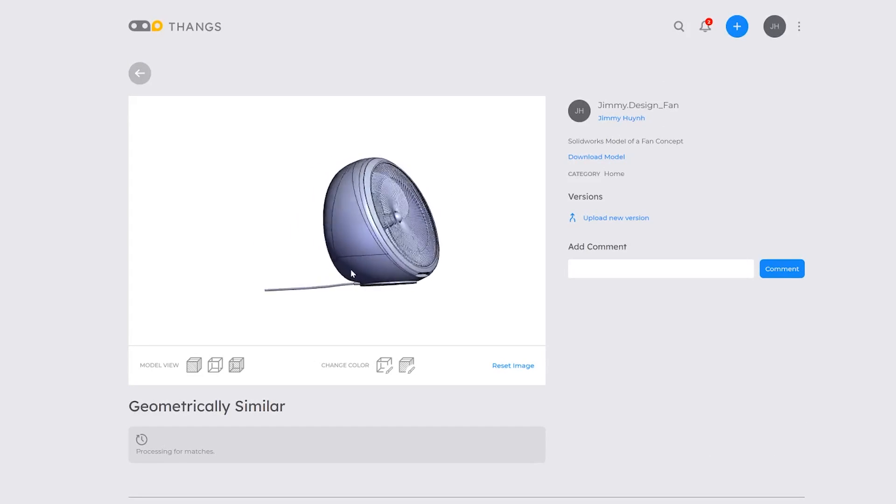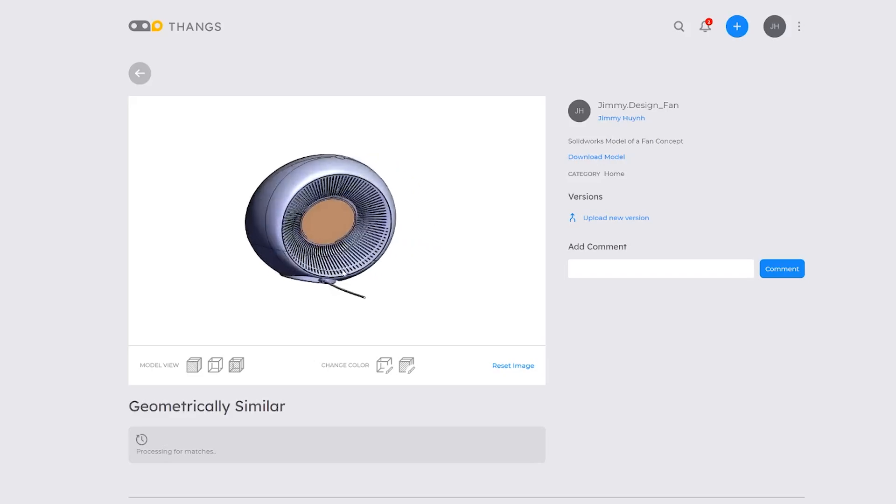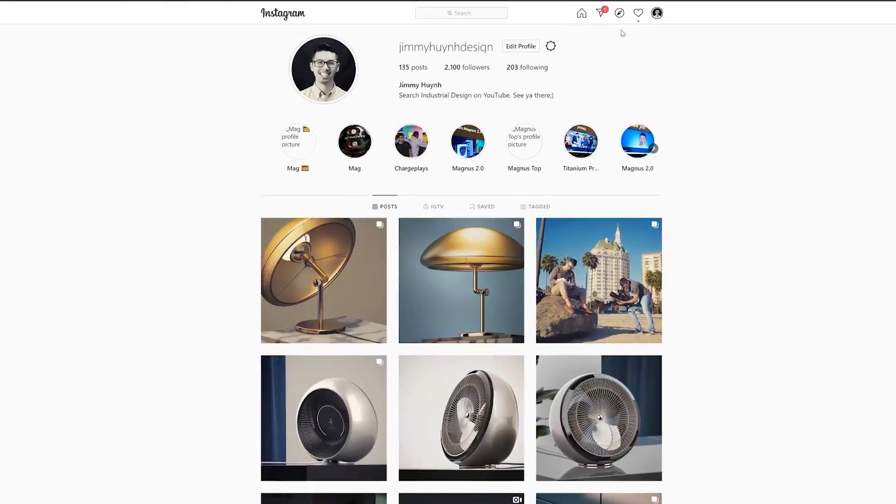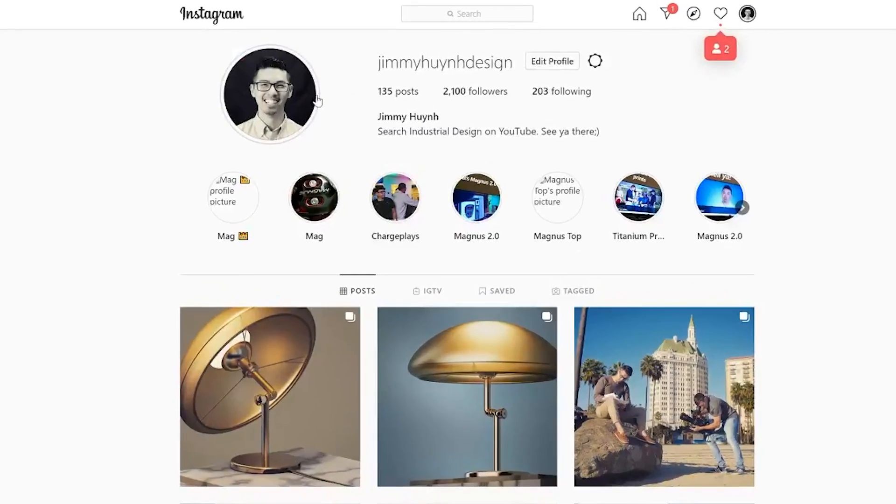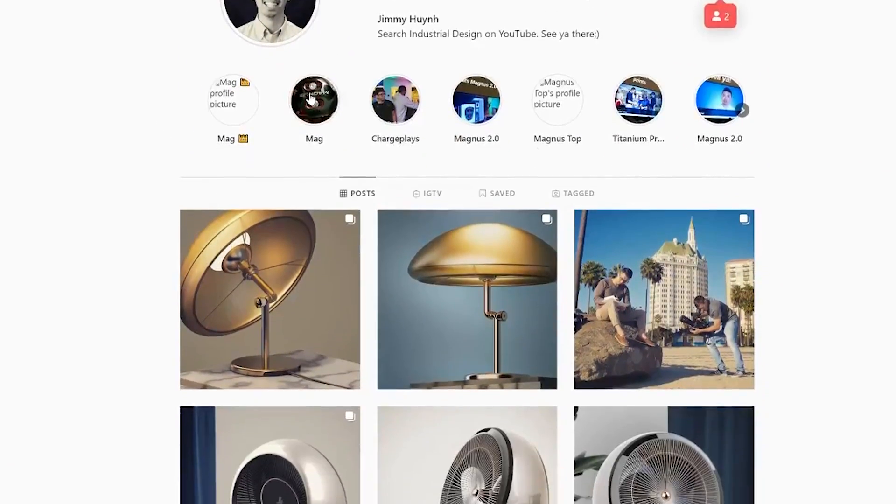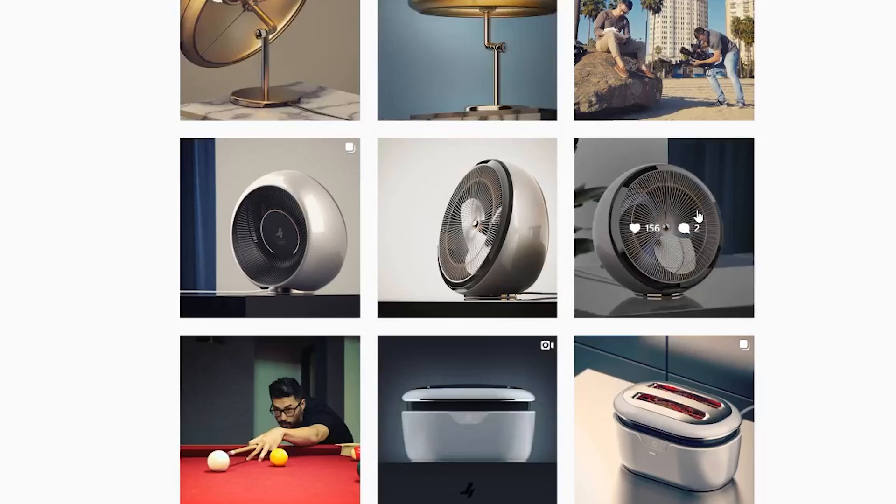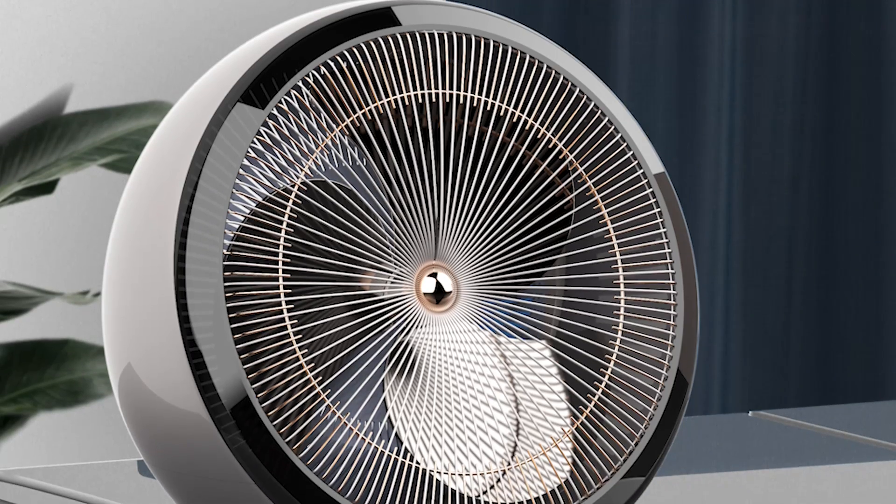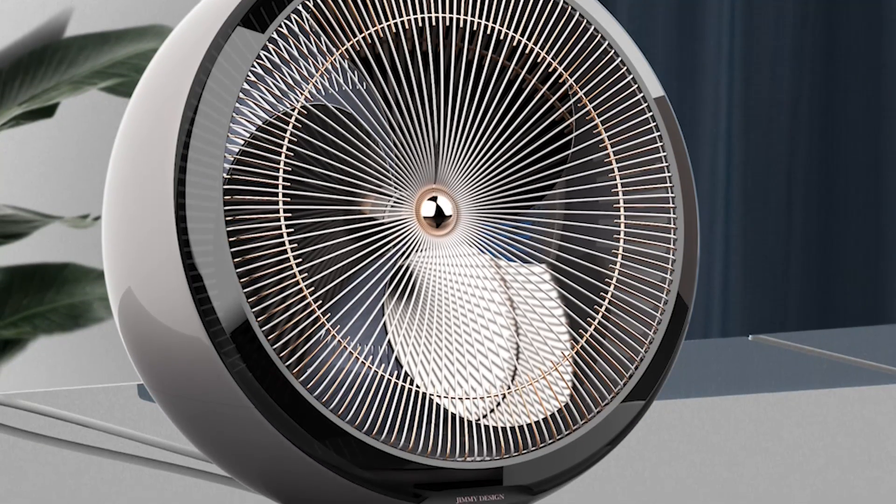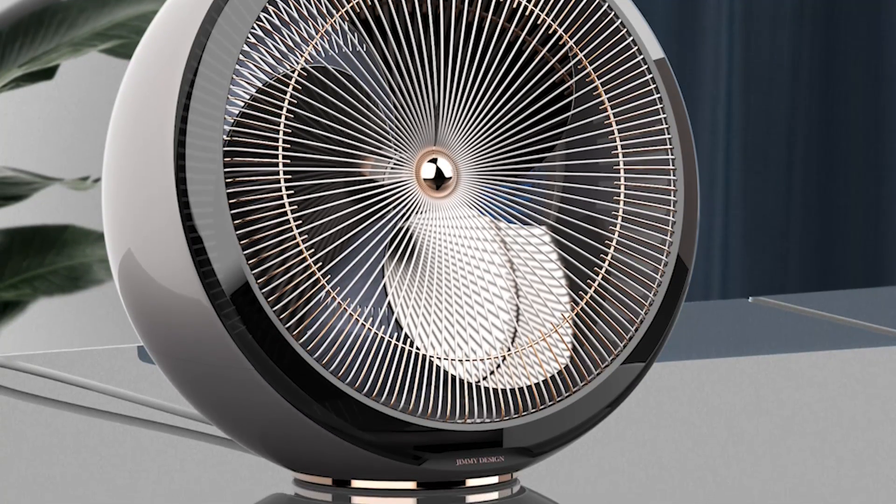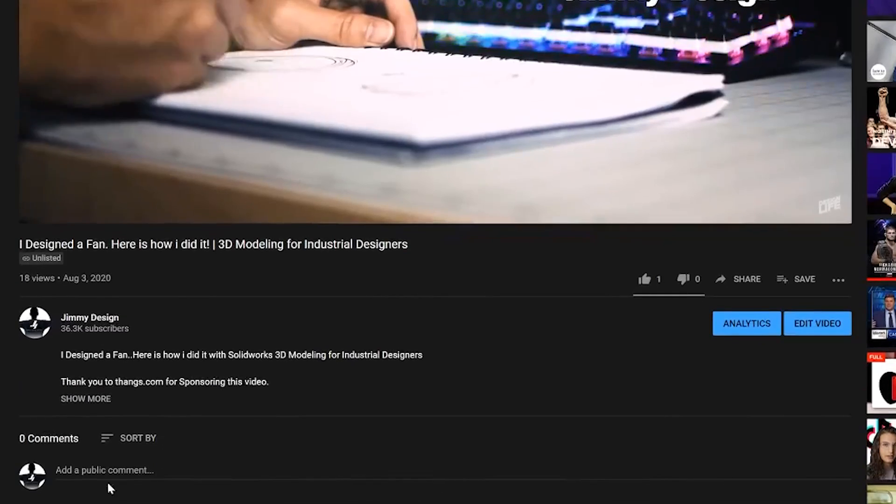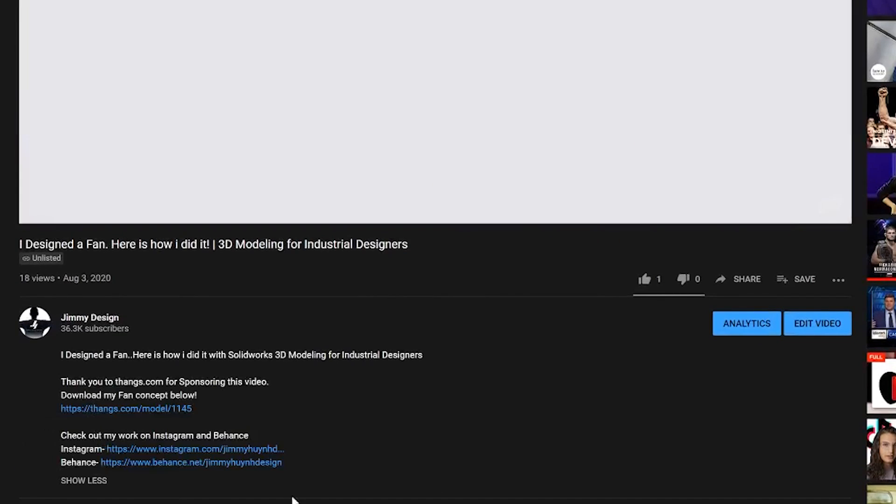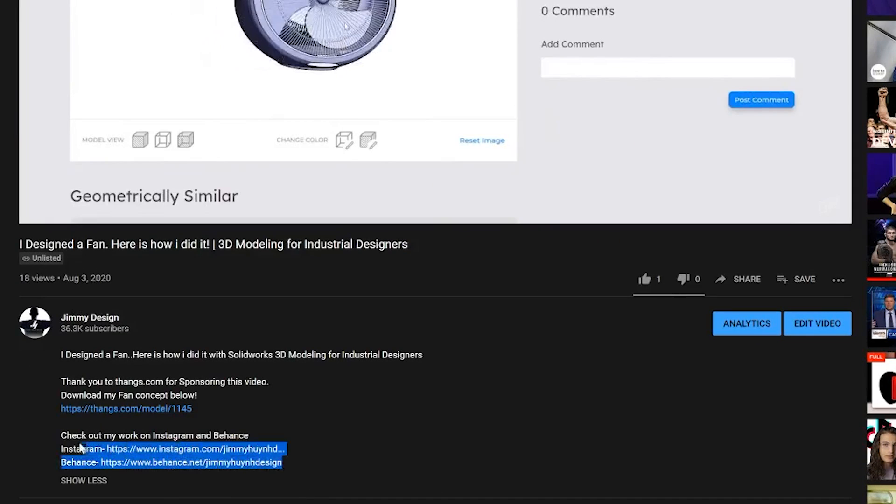So it's summertime now and I just recently completed a project where I designed a concept of a fan. If you guys follow me on my Instagram page, you've probably seen some of the concept renderings that I posted. So definitely check me out. The links should be down below in the description.